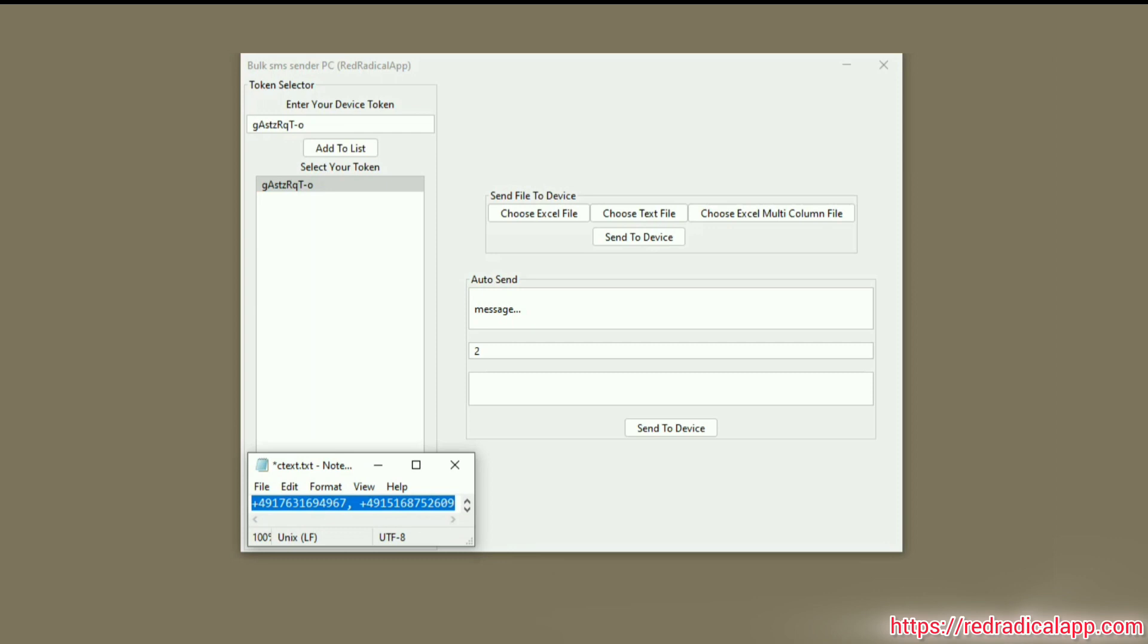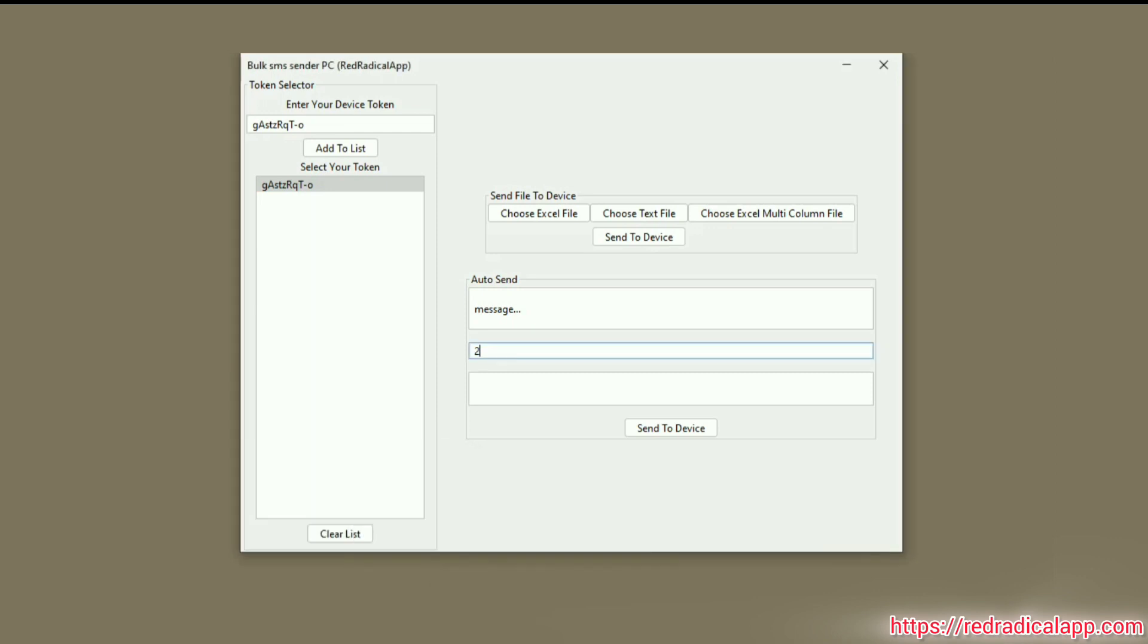You are allowed to enter at most 10 numbers, separated by comma. After filling all these fields, you can click on Send to Device.